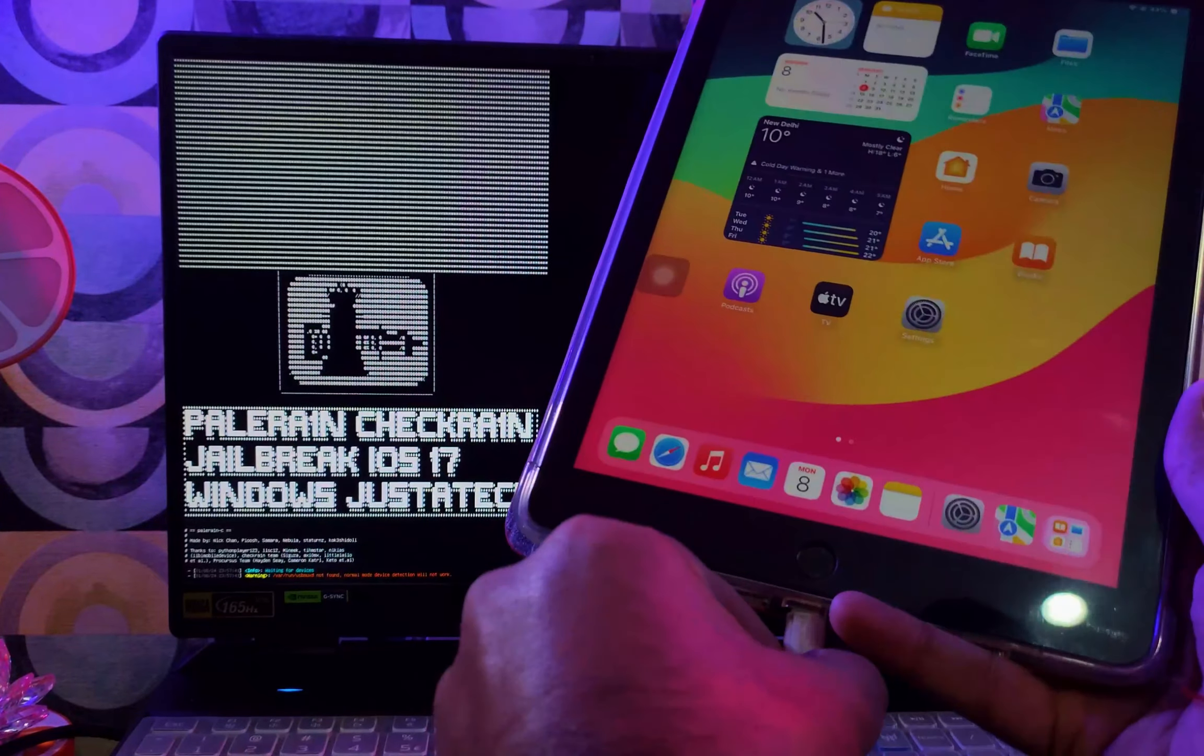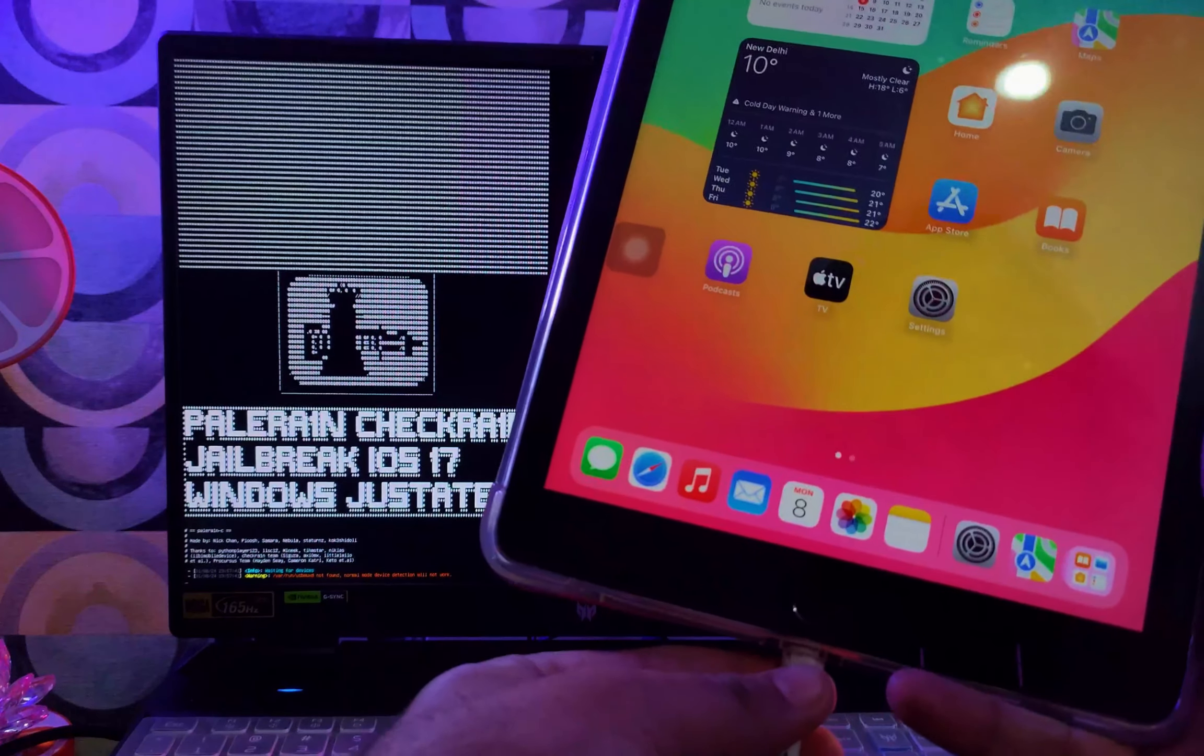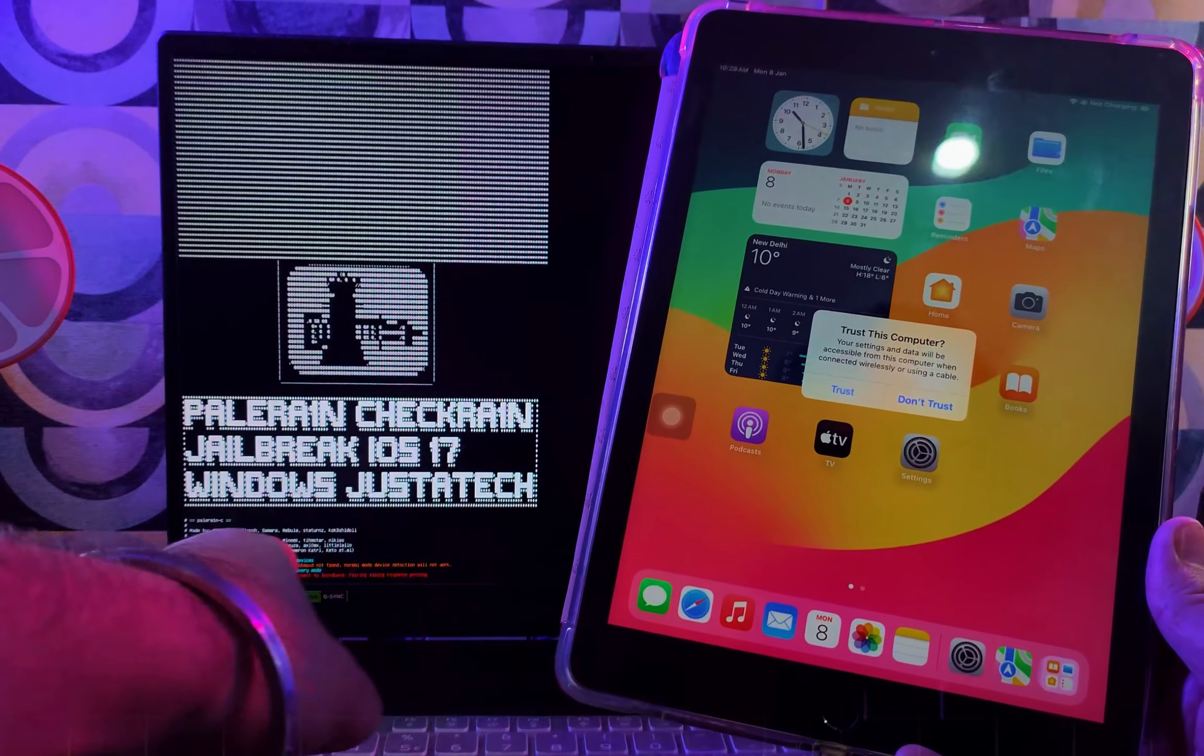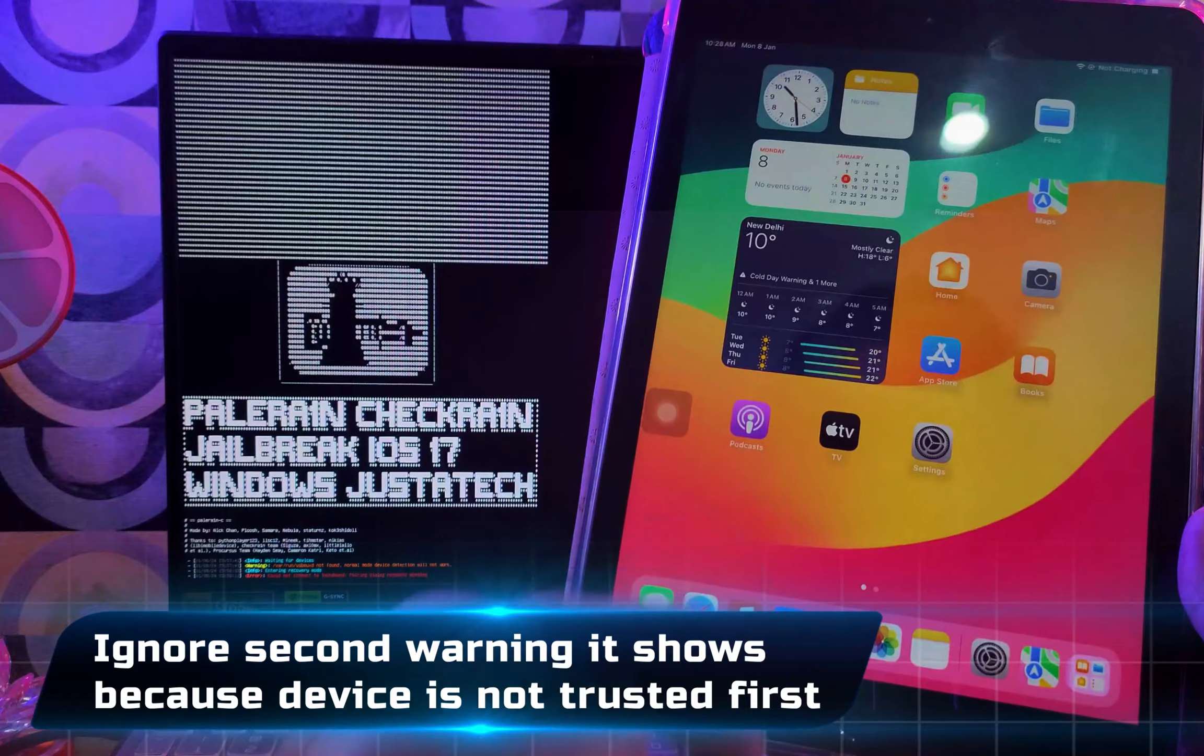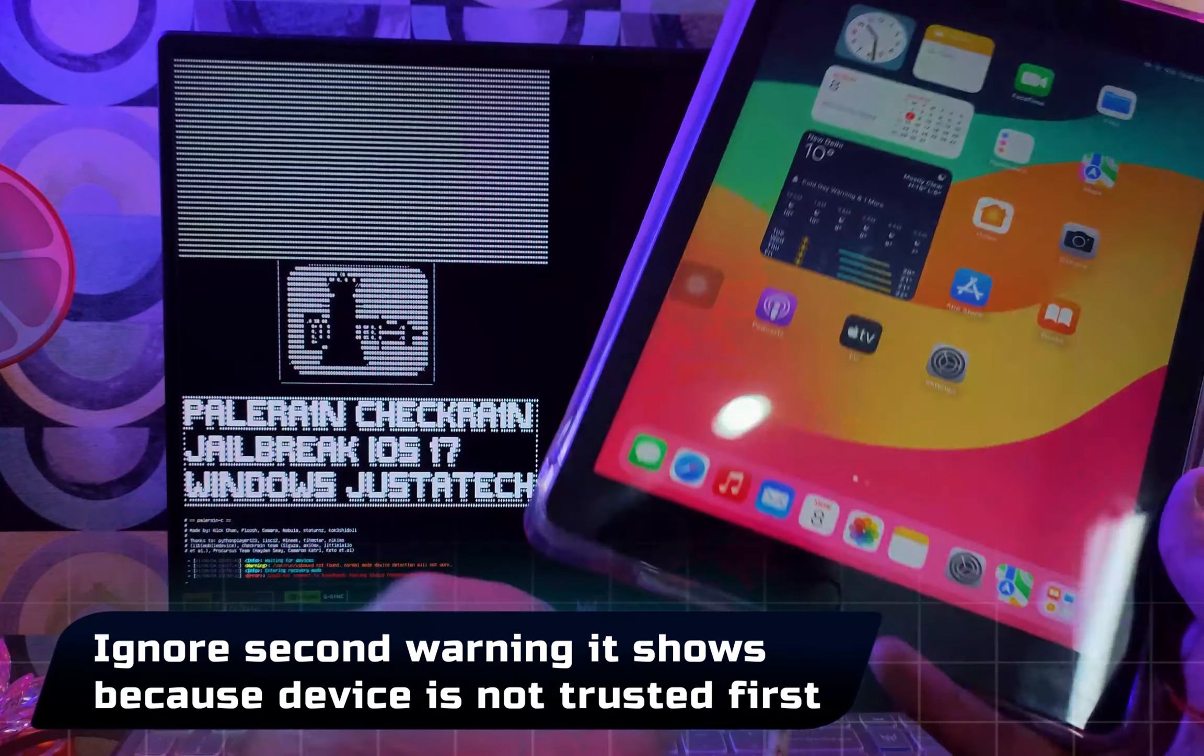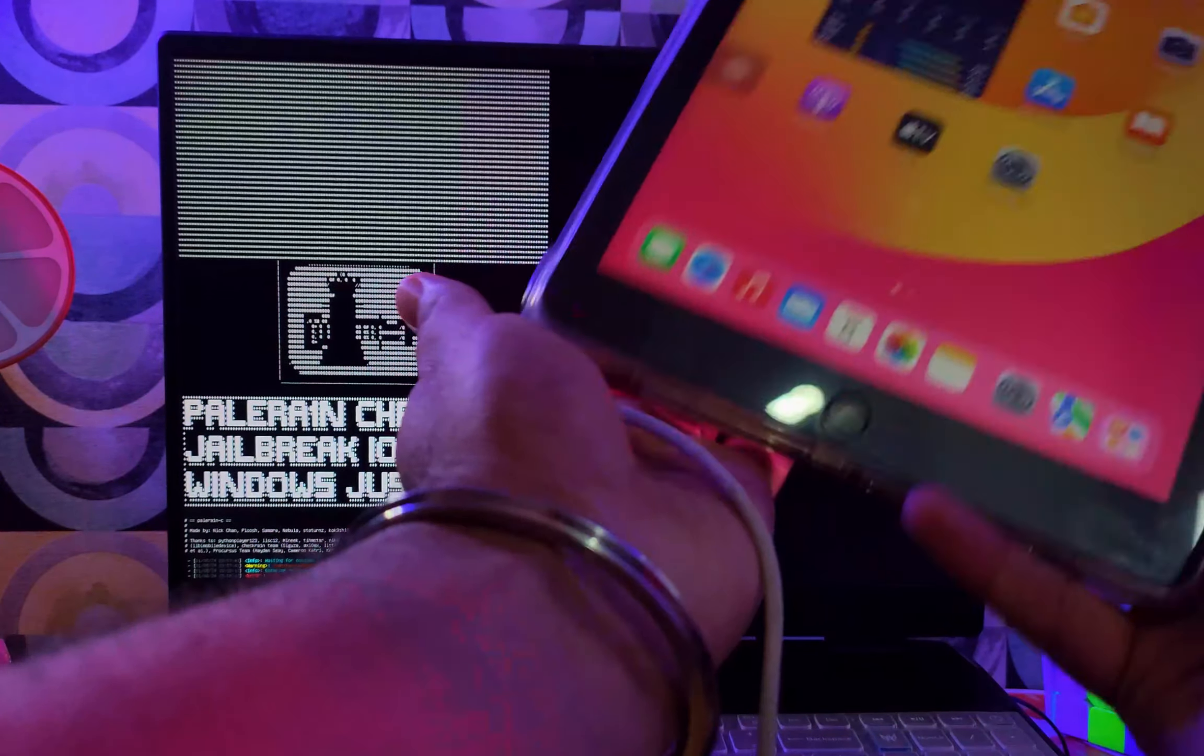The first time you connect, you will see the trust option and you will see another warning. Just ignore that, click on trust, and reconnect your iPad. After that, you will see it will directly go into recovery mode.